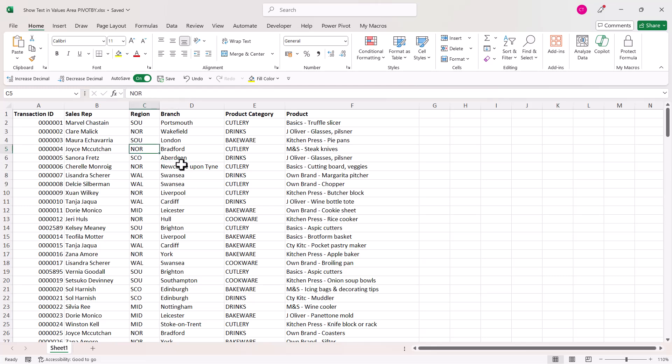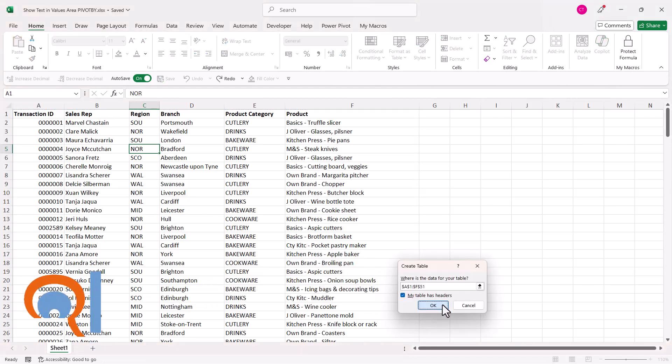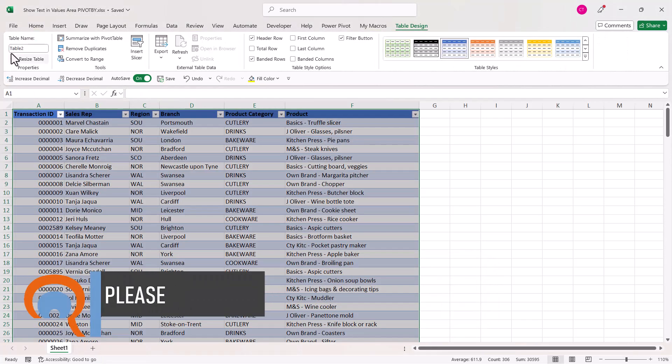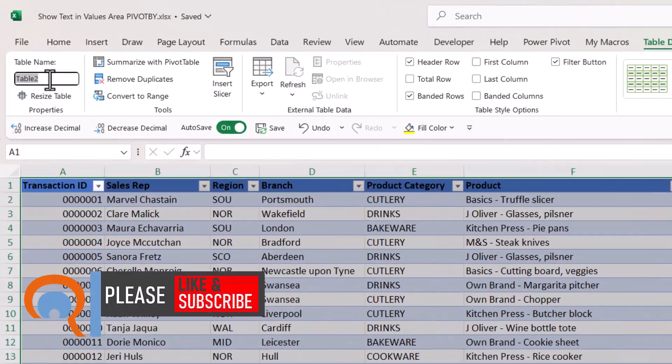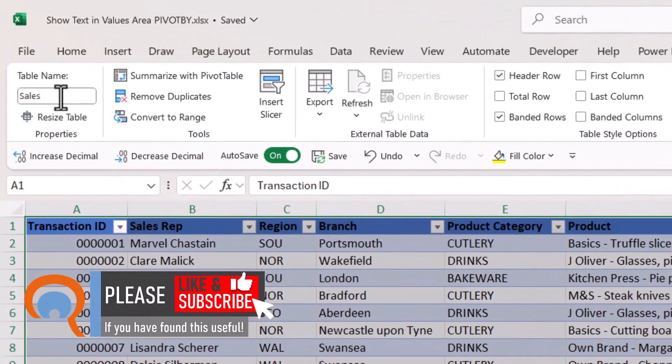So the first thing I would do is put my data in a table. So click somewhere in it, Ctrl+T on the keyboard, and I'll just call this table sales.